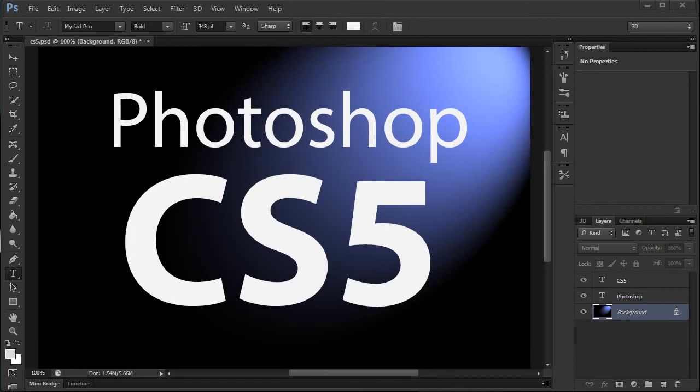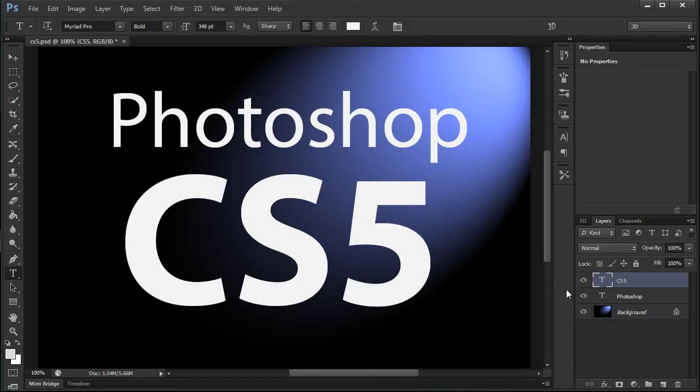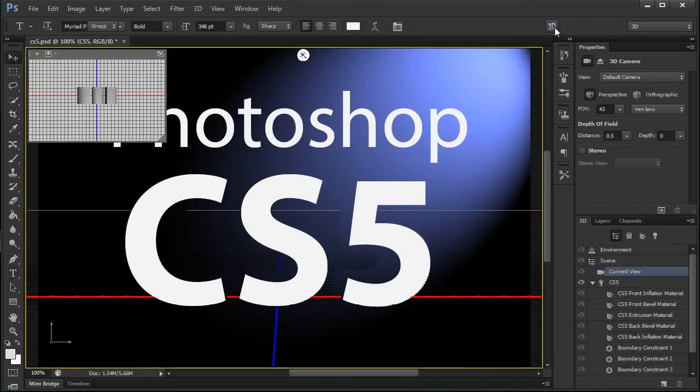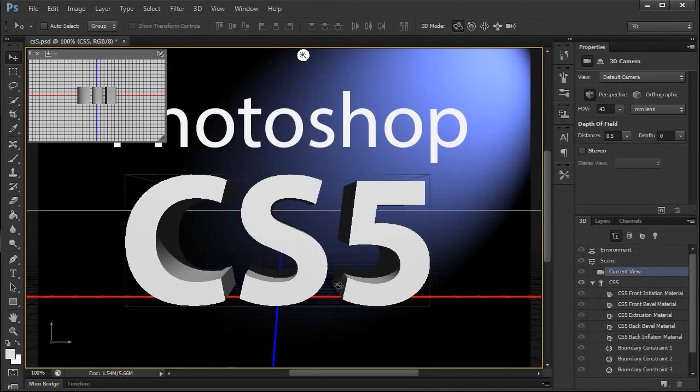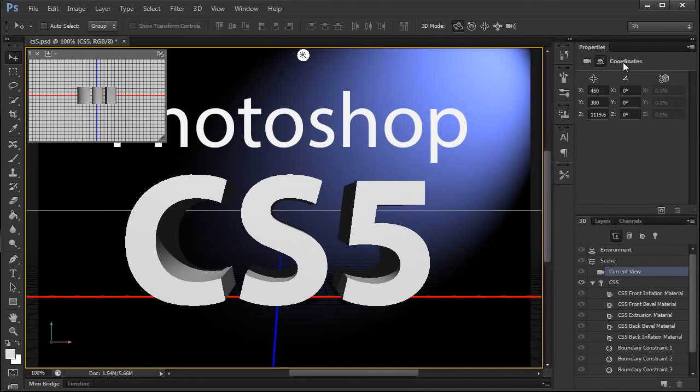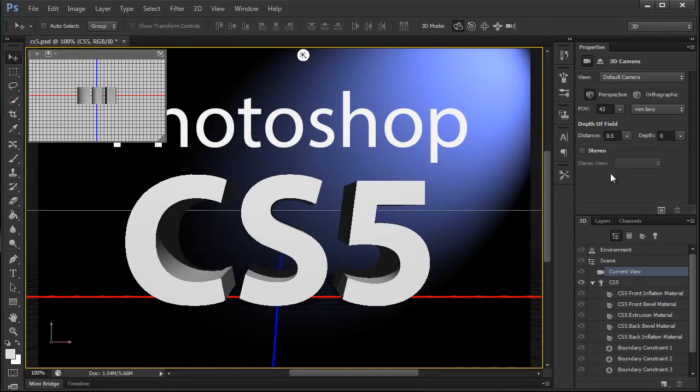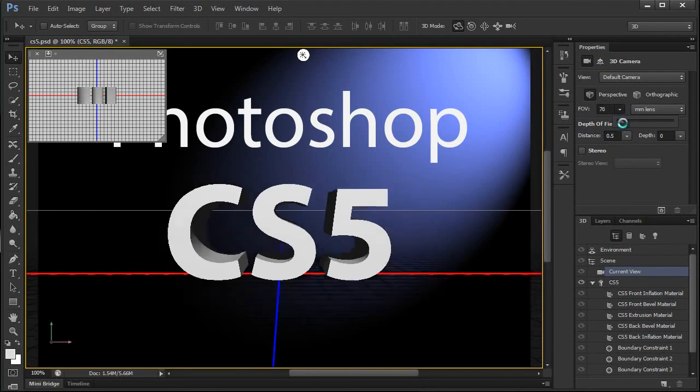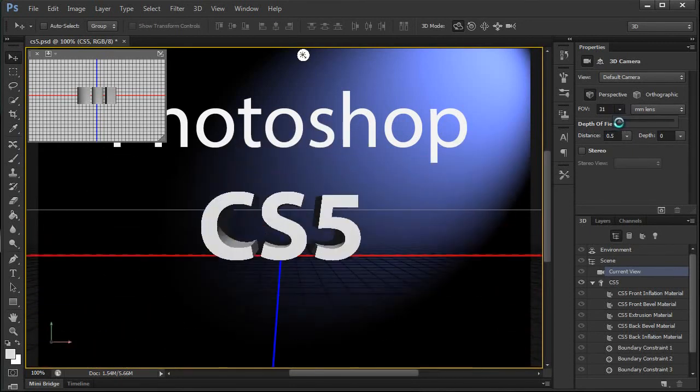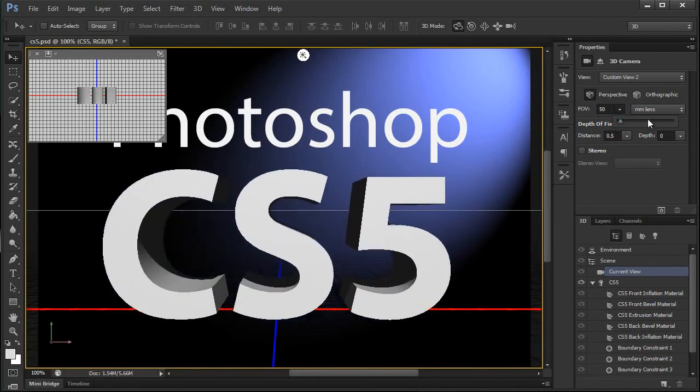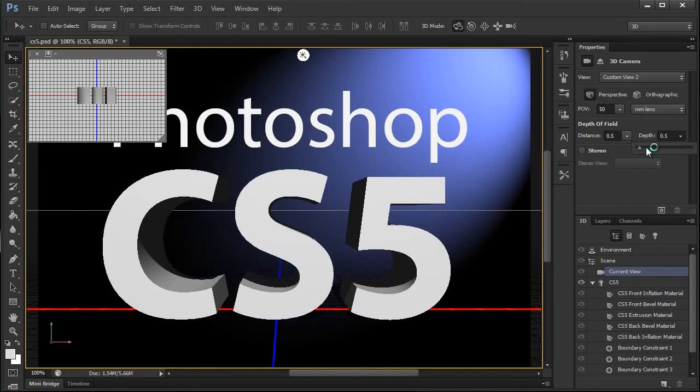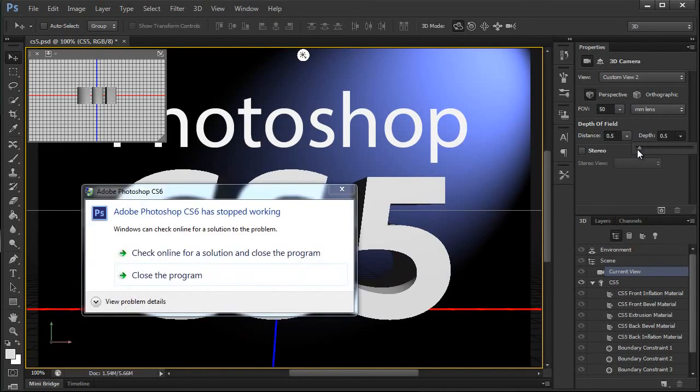Now, if, for example, I wanted to change this text layer, the CS5, into a 3D object, I could do the same thing to any vector-based layer. There we go. So, I pressed the 3D button, and it is now extruded. I can change that over here in the properties panel. Now, I can change the field of view. I can change the depth. I seem to have run into a little bit of a problem here.